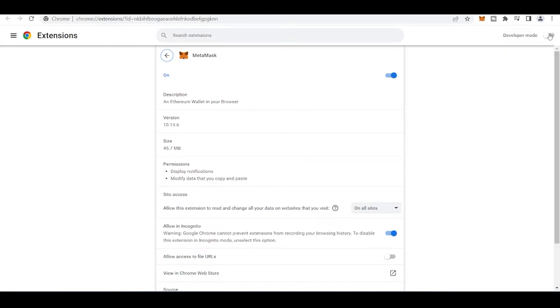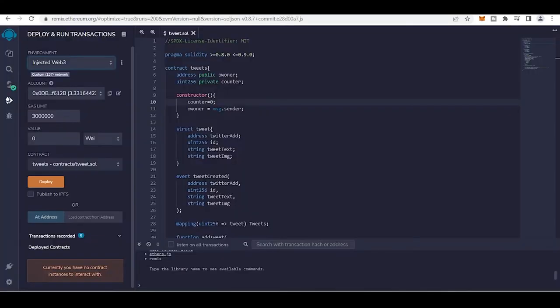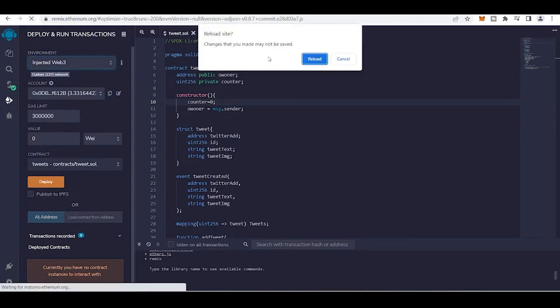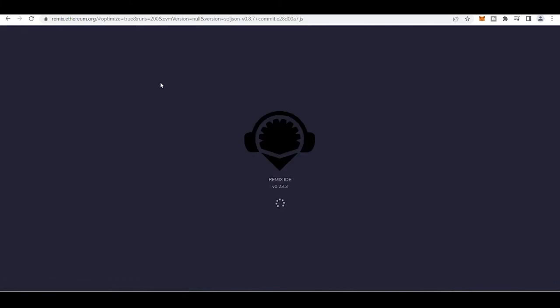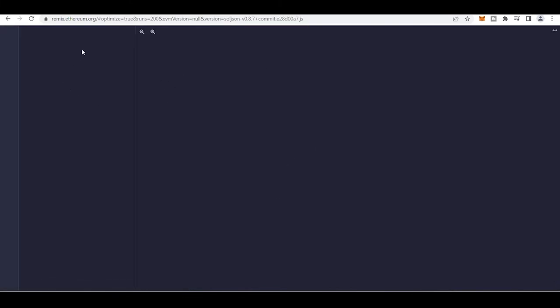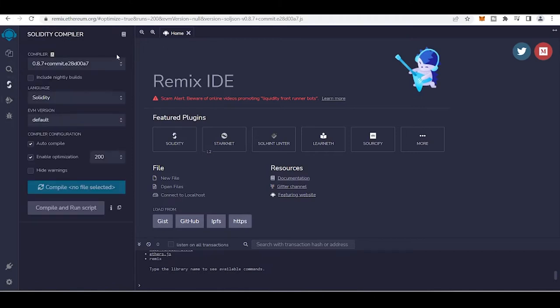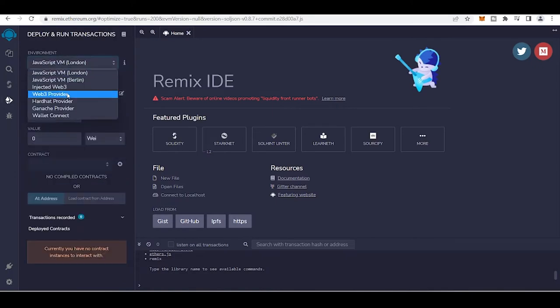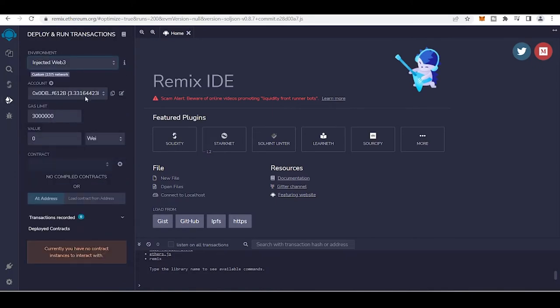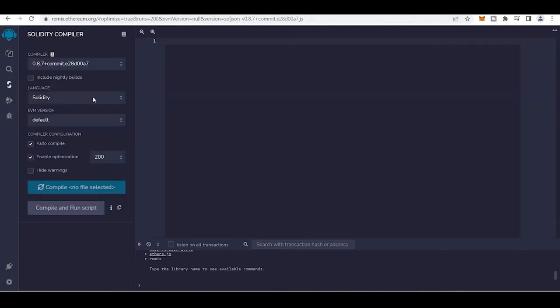Then click on developer tool and update. By doing this, this problem will solve. You can just reload it and it will solve your issue that you can't connect with your injected web3. So I hope with this your problem is solved and now you can just deploy, select injected web3, connect your own Metamask, and deploy your contract.